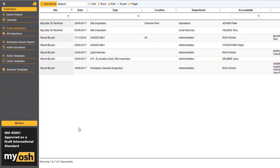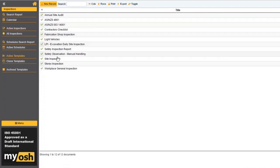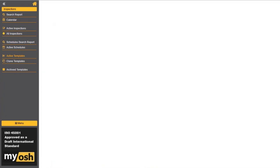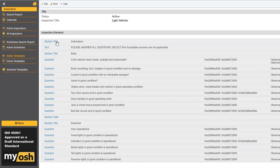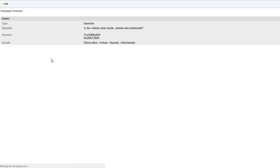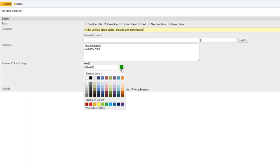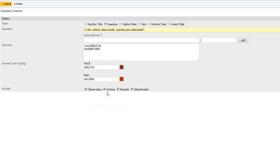Tom may have missed this part: how do you set up the colors for different answers? If we go into the active templates and open a question, what you've got is the ability here to choose the colors.